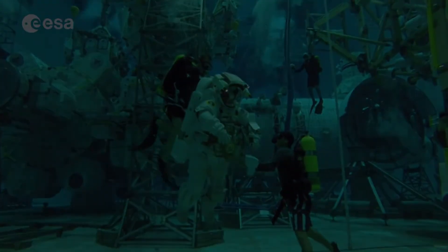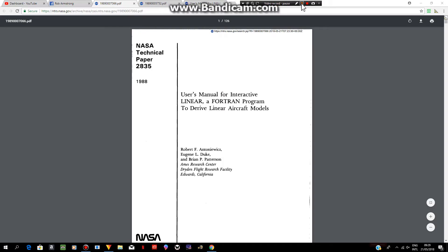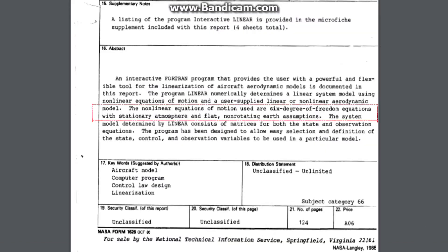Anyways, moving on. Number three: this next document is another user's manual for 'Interactive LINEAR, a FORTRAN Program to Derive Linear Aircraft Models,' NASA Technical Paper number 2835, also dated 1988. It states again: 'The nonlinear equations of motion are six degree-of-freedom equations with stationary atmosphere and flat non-rotating earth assumptions.'